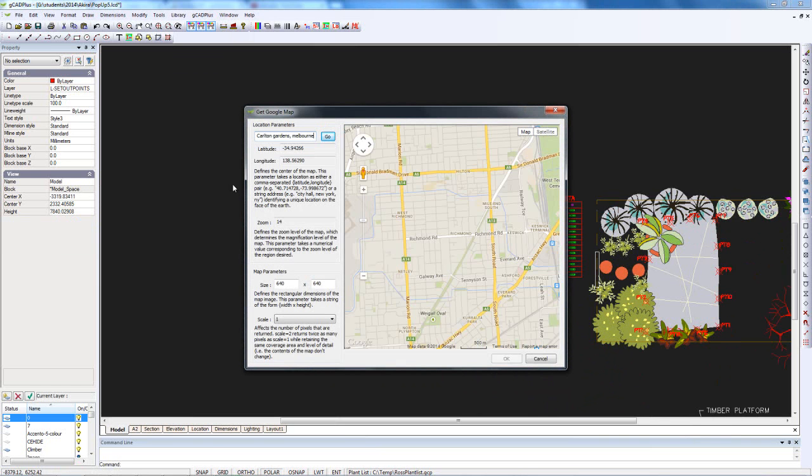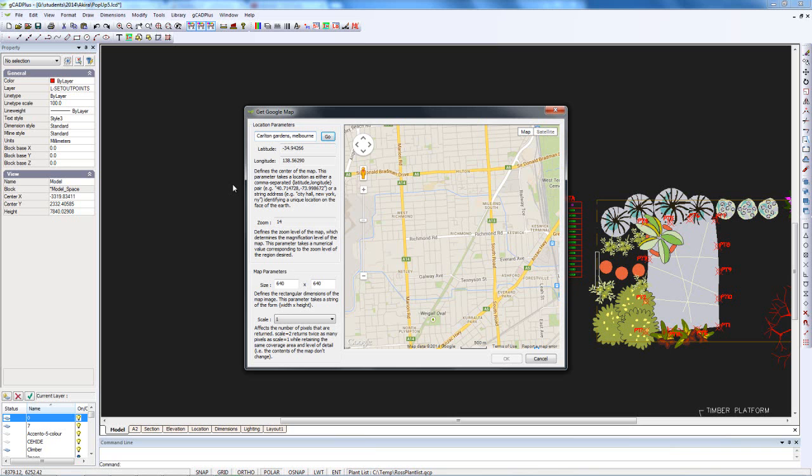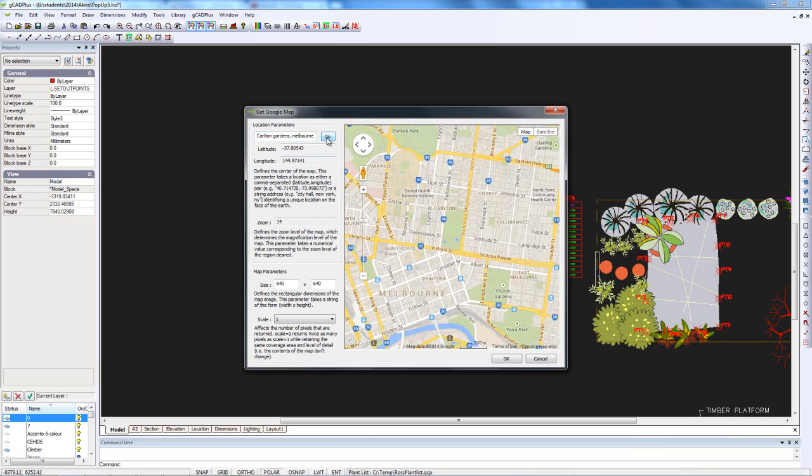In the location parameter bar, you could type in latitude or longitude, GPS KML files, and so on, or an address. I've typed Carlton Gardens Melbourne and selected Go.